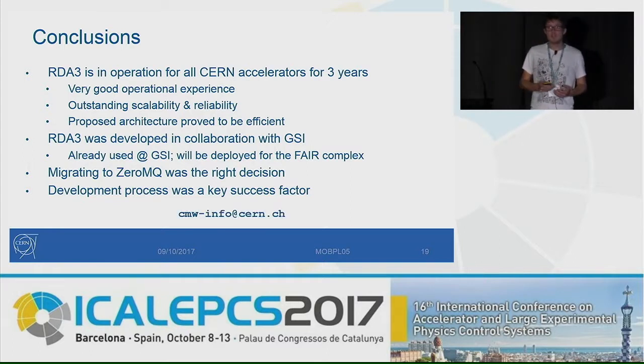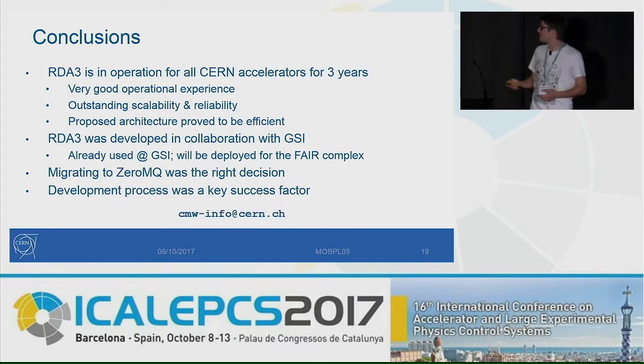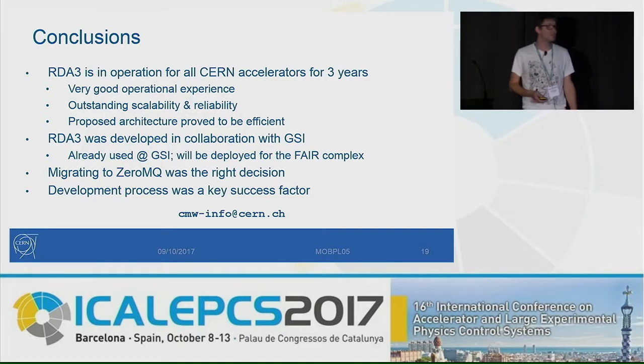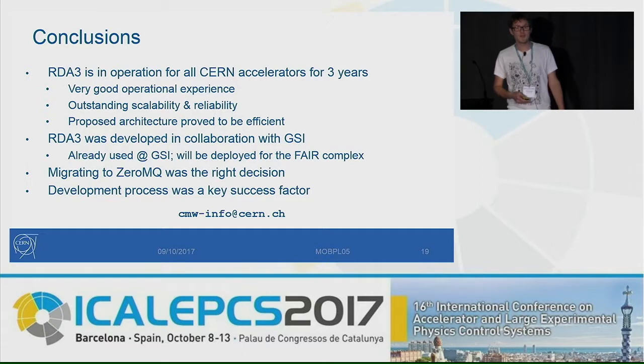If you want more info or just keep in touch for more details, we have a public email: cnw-info at cern.ch. Thank you.